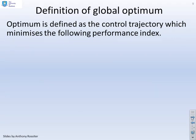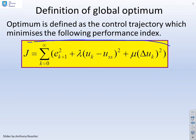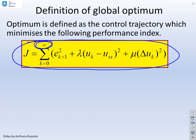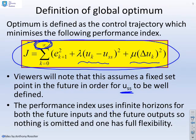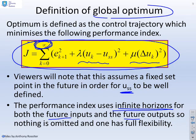We're going to use a classical performance index, very much like the ones used for GPC. The key difference is that the horizon is chosen to be infinite. Whether we use both control terms — the distance from steady state squared or the rate of change — doesn't really matter; this gives the structure of a typical performance index with infinite horizons. We also assume for simplicity that the set point is fixed in the future, which gives a meaningful definition for the expected steady state value of the input.